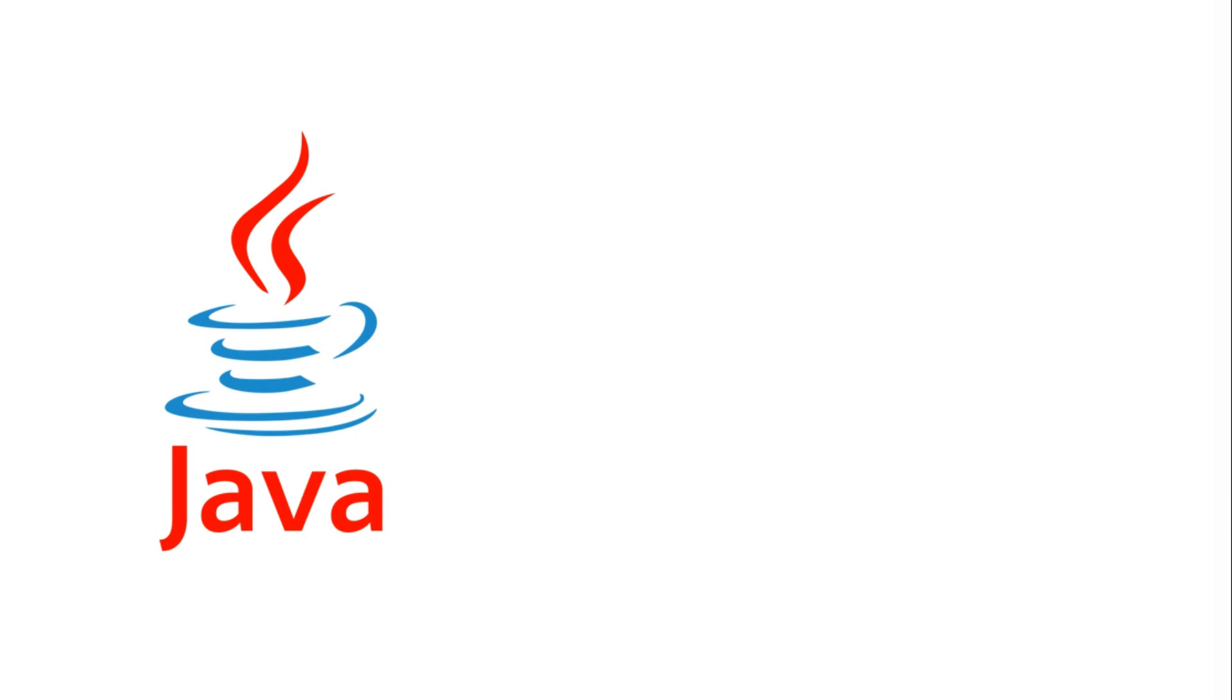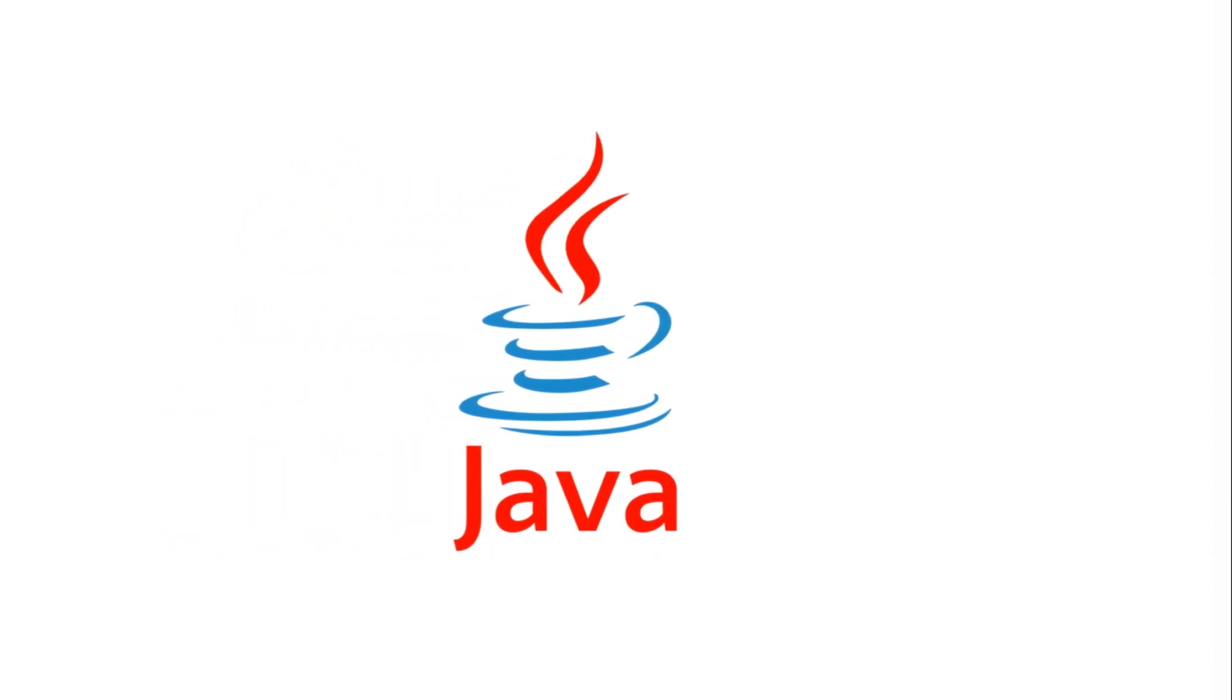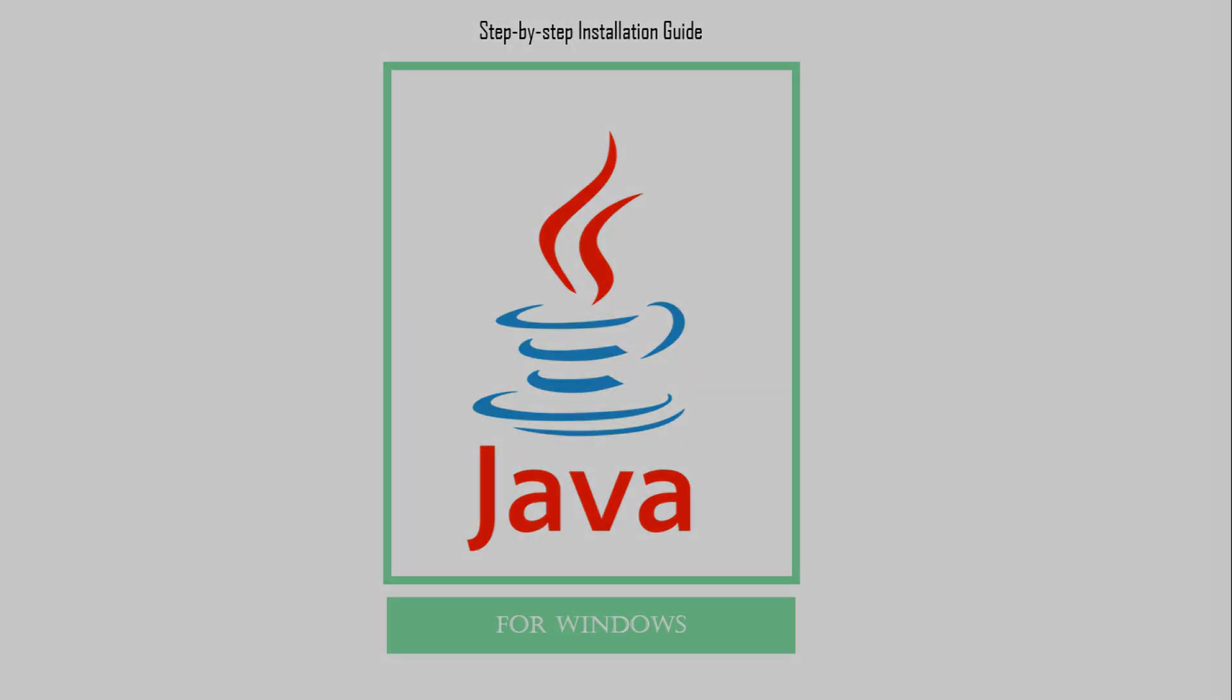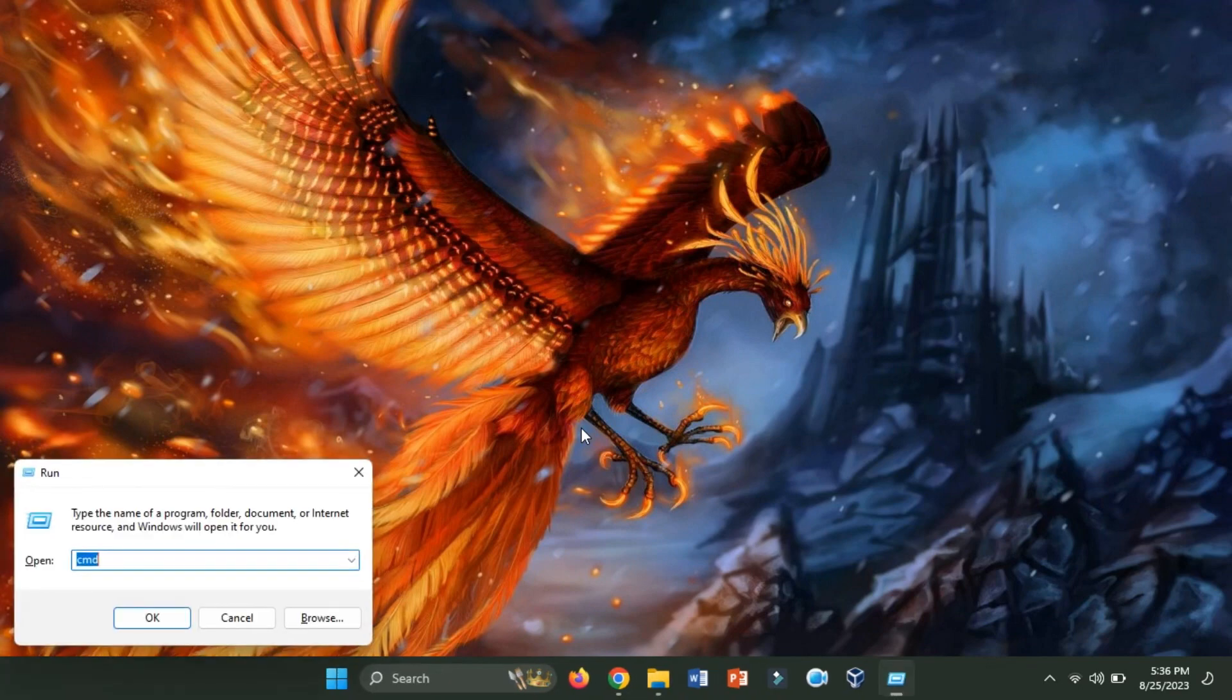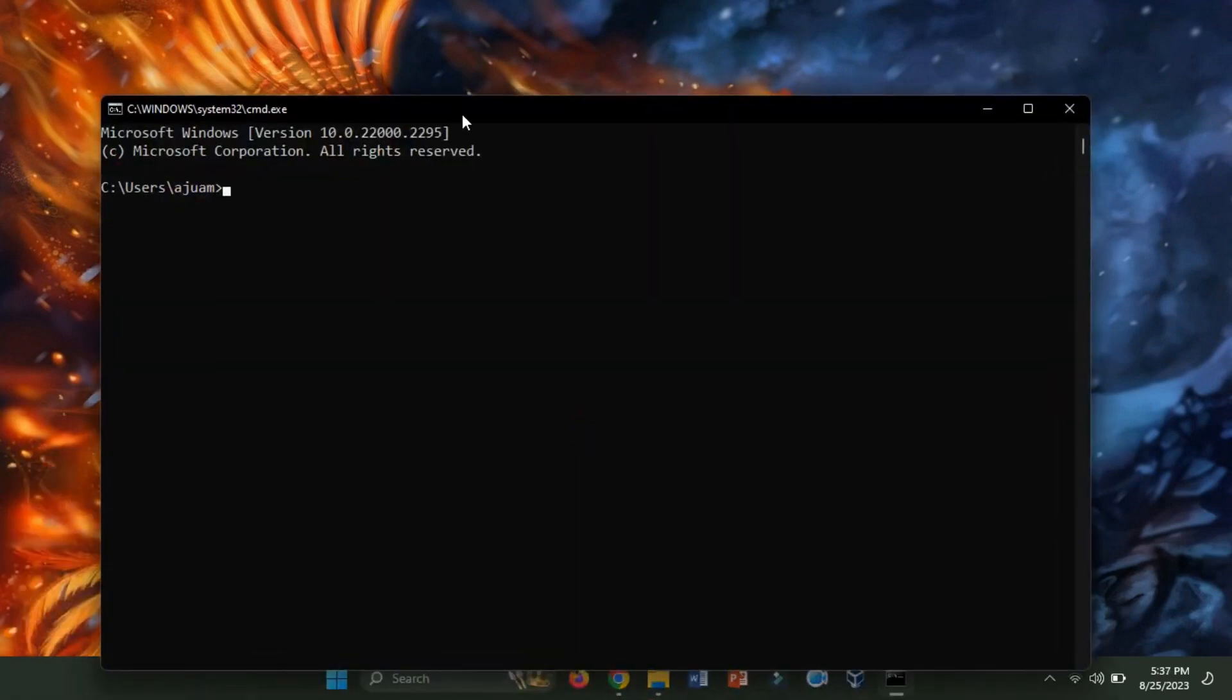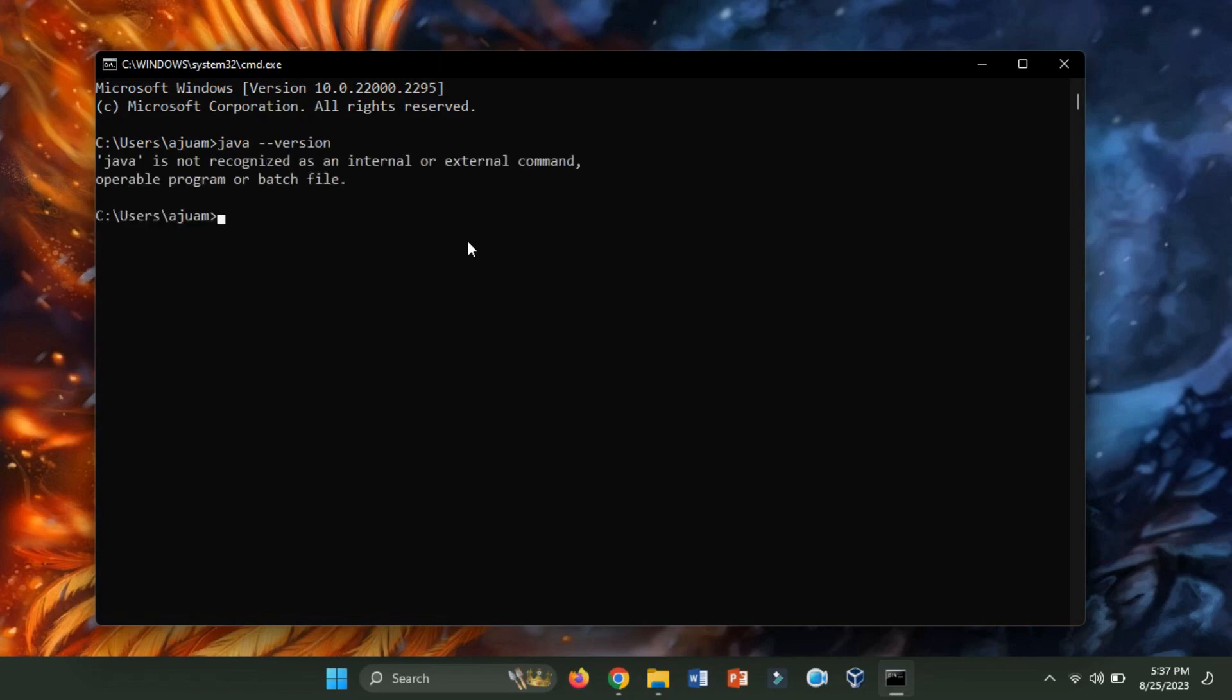Hello everyone. In today's video, we'll provide you with a step-by-step guide to smoothly install Java on the Windows platform. Let's begin by checking if Java is already installed on my Windows system. As you can observe, Java is absent, so we need to install it.